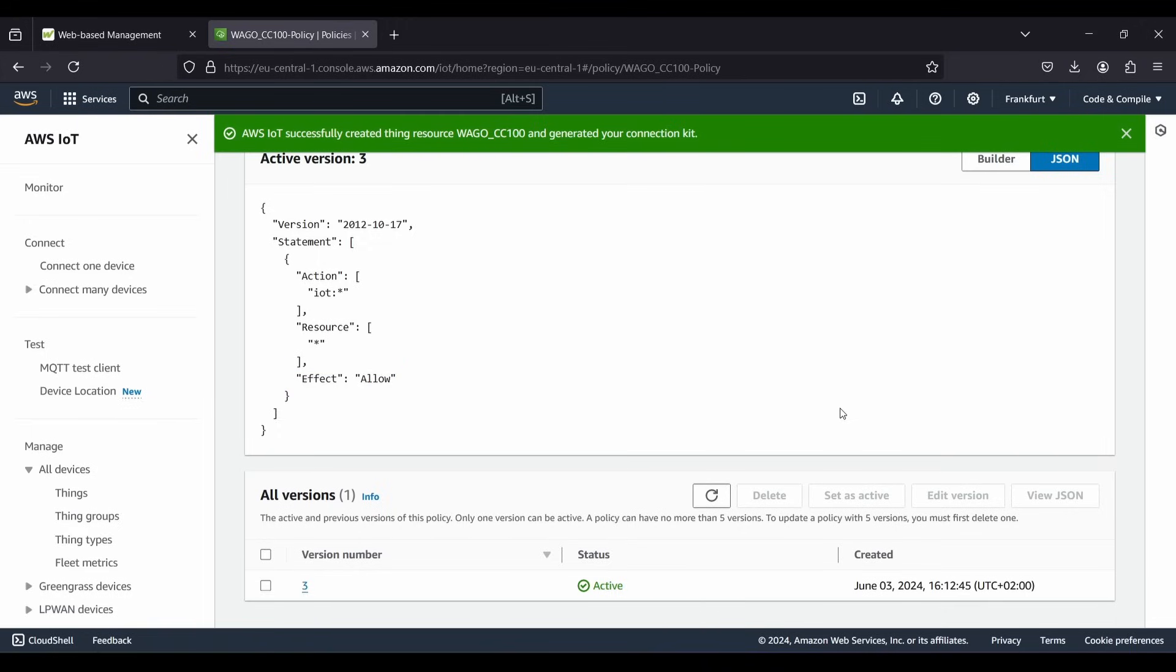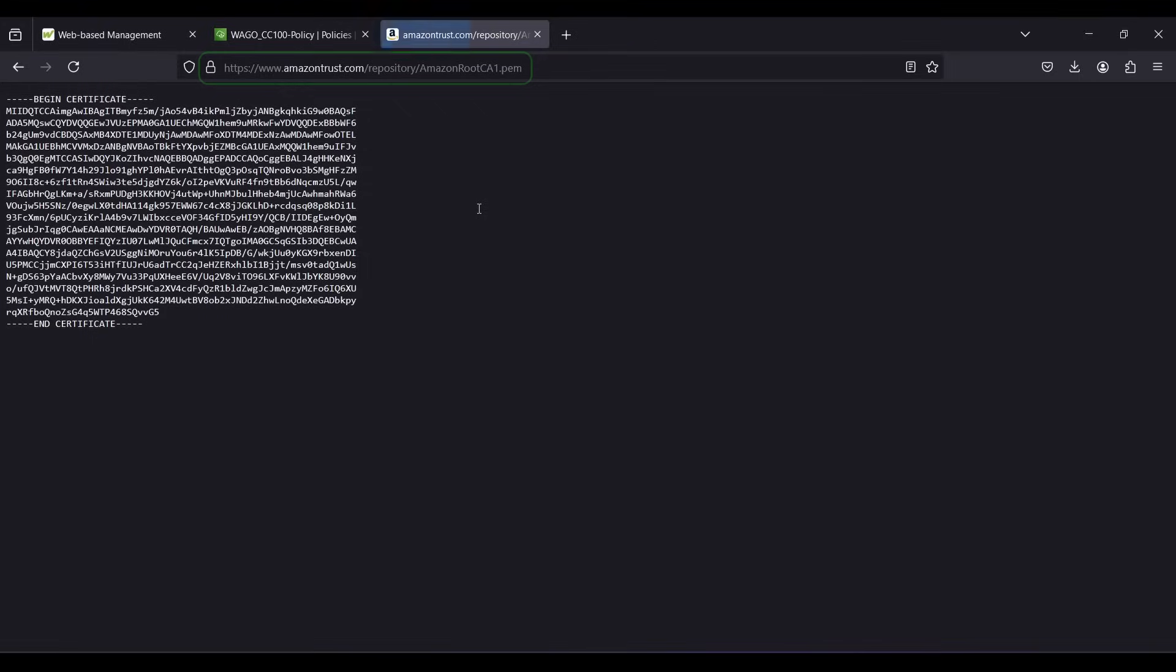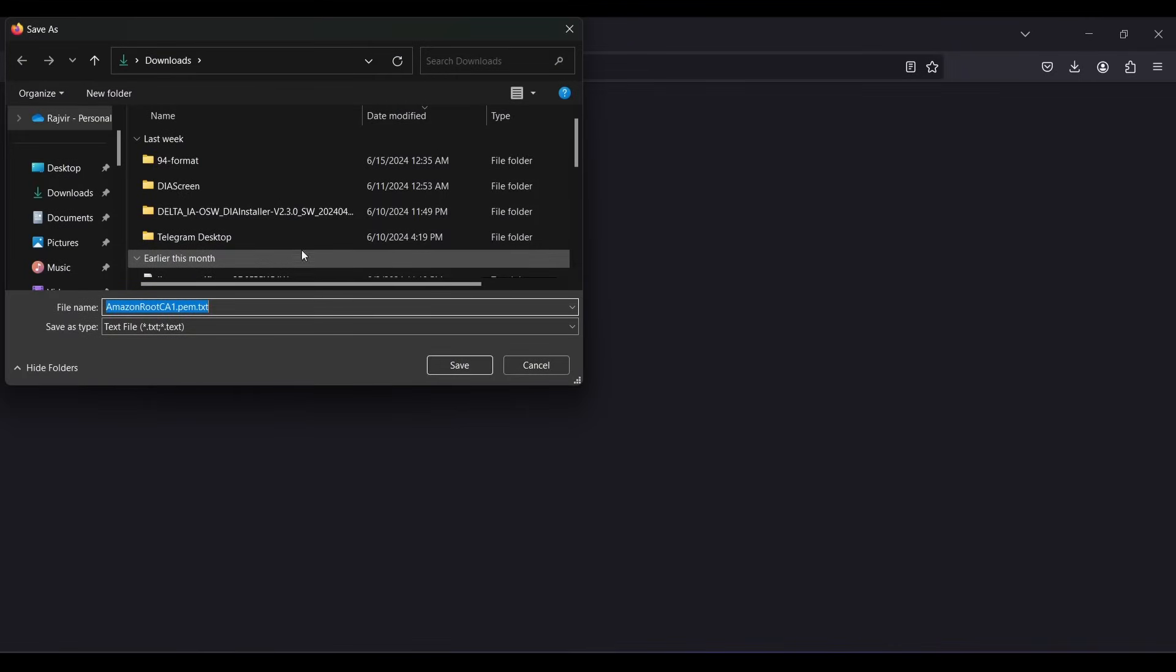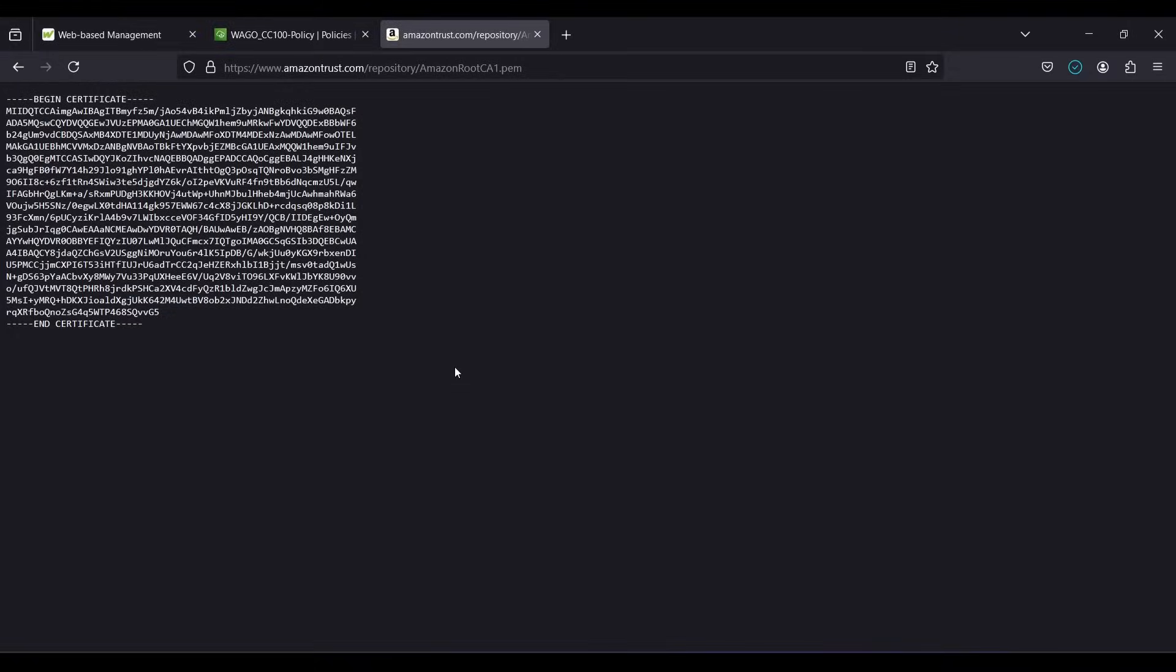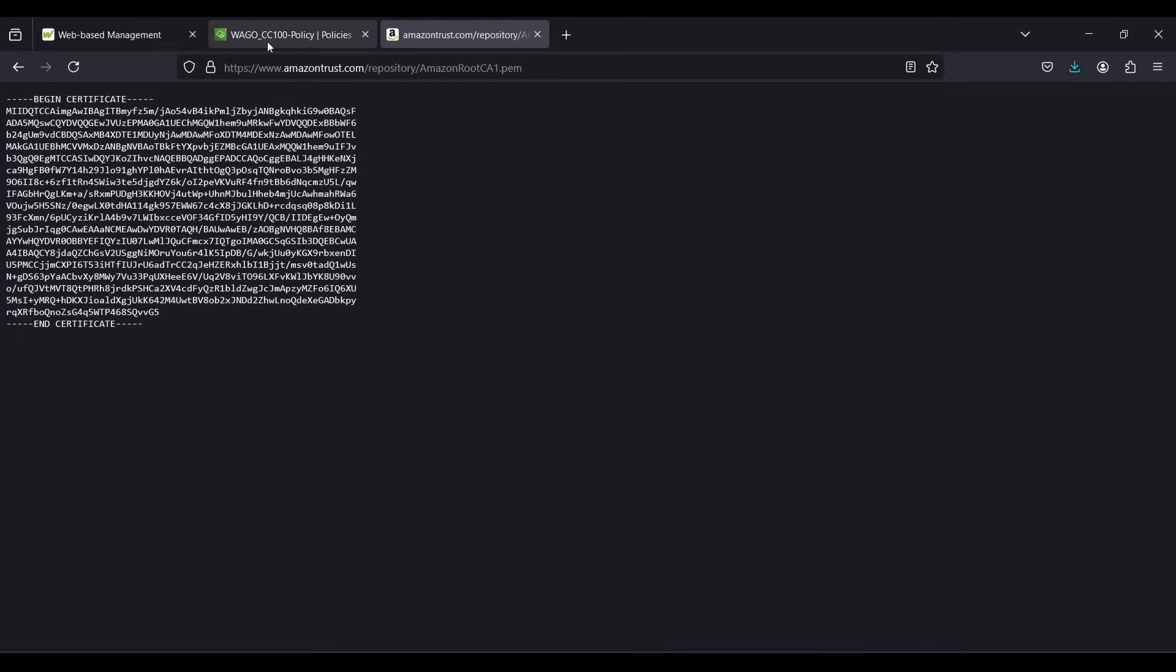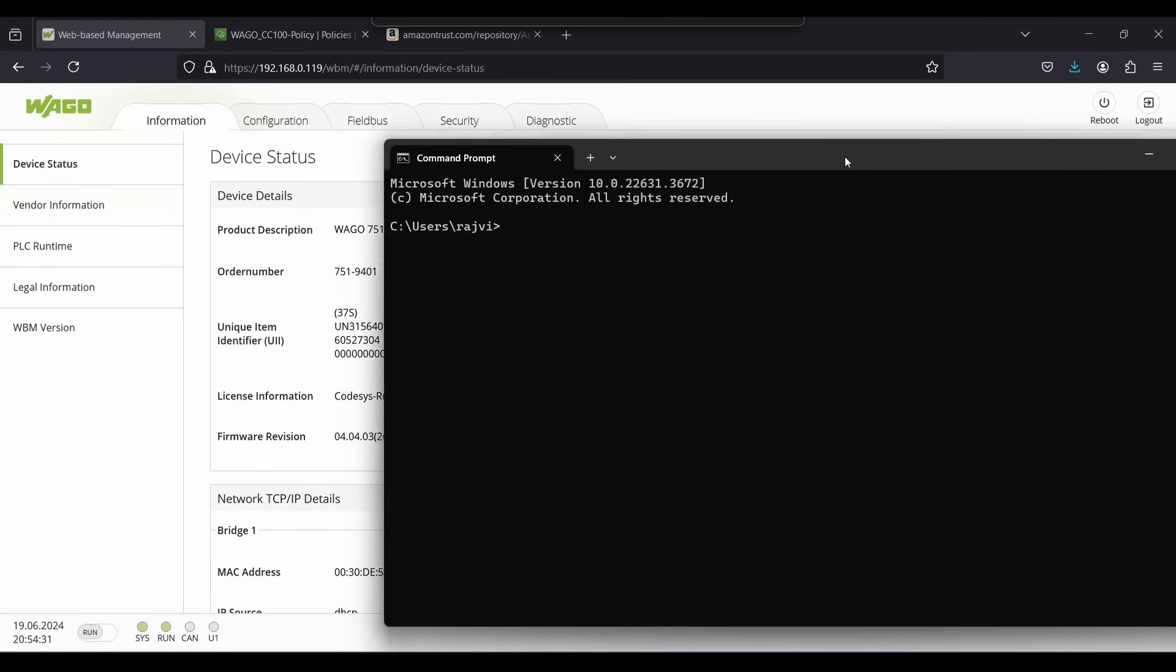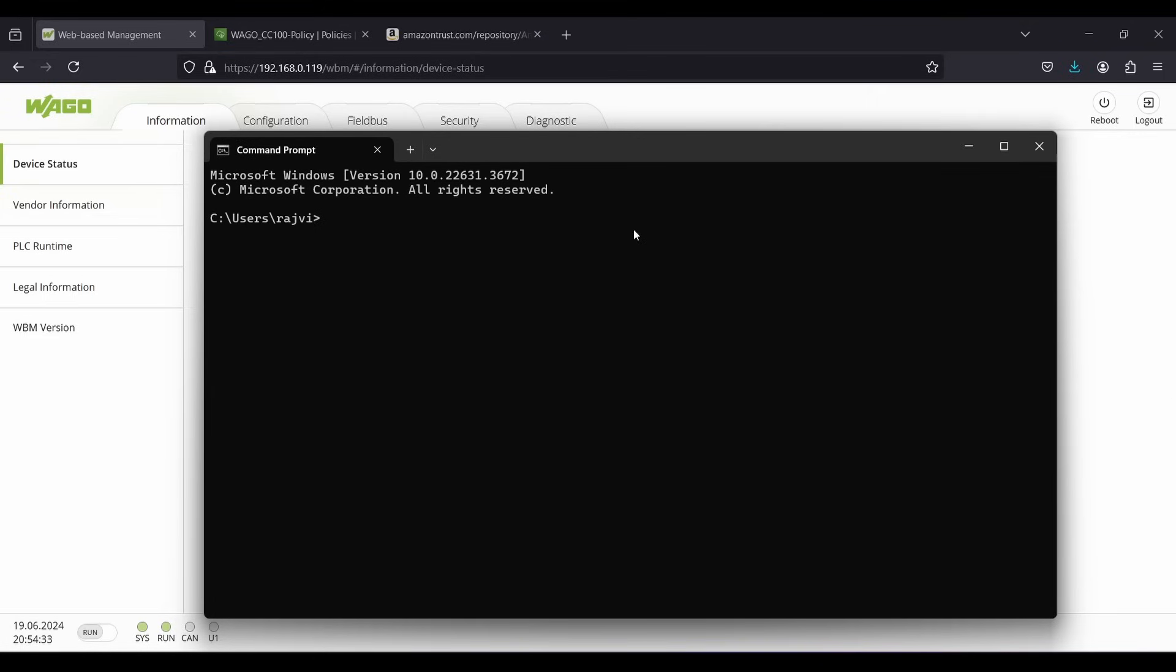Now we need to download Amazon public root certificate which is used to establish a secure communication between a client and server over the network. I will mention the link of this file in the video description. Now we need to transfer the certificates to the controller. Let's navigate to the destination directory using terminal.